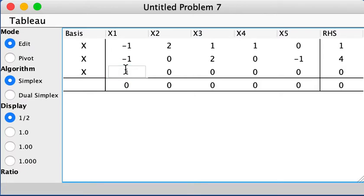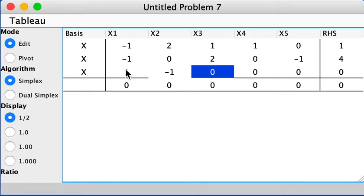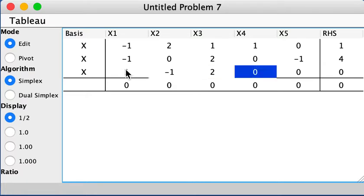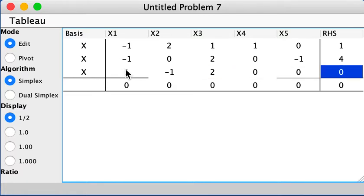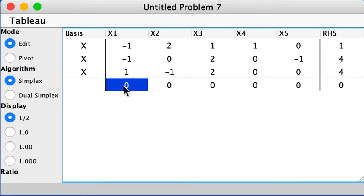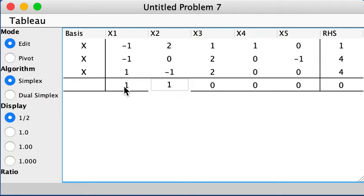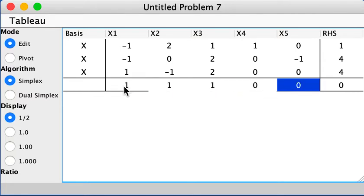And for the third equation, I get 1, negative 1, 2, 0, 0, 0, 1, and 4. And then for the z, that will be x1 plus x2 plus x3. So 1, 1, 1, and it's 0 there.